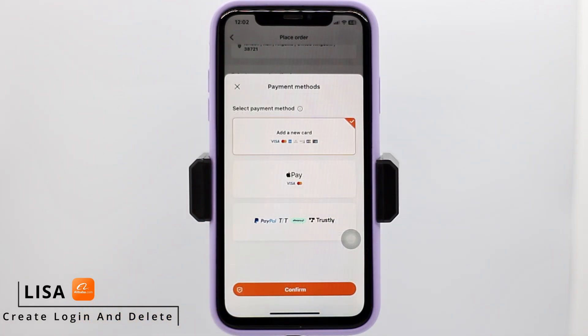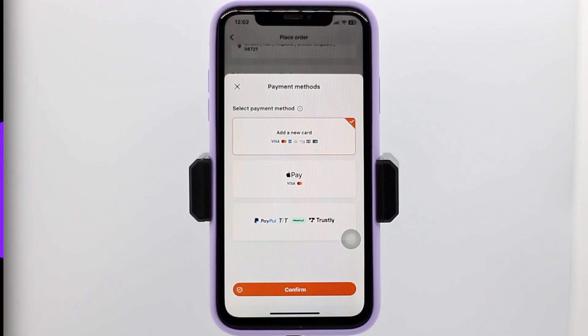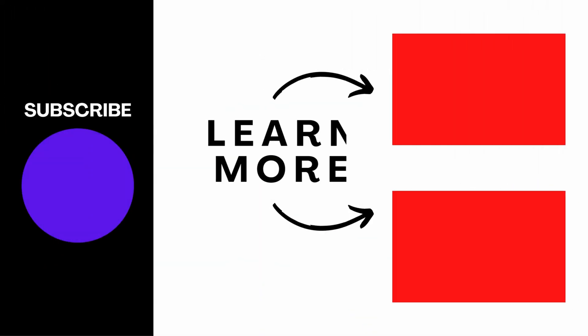I hope now you guys are clear about how to add or remove card details on your Alibaba account. If you find this video helpful, make sure to like, share, and subscribe. Thank you.